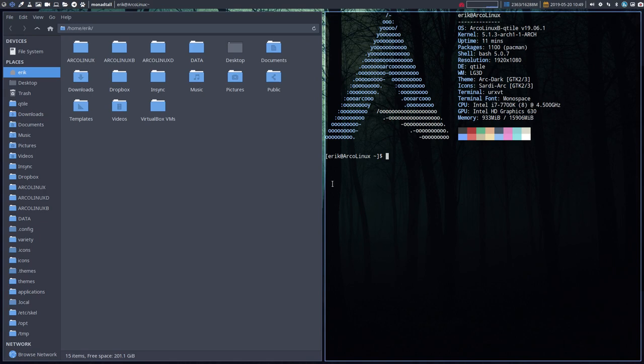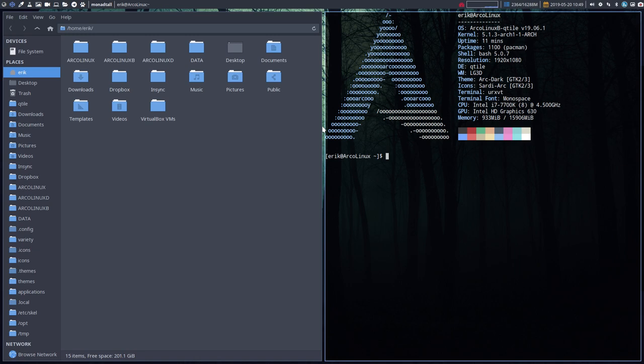We wanted a nice little gap in between so we can see the wallpaper that's behind it. The tiling happens automatically - we don't do anything about it.